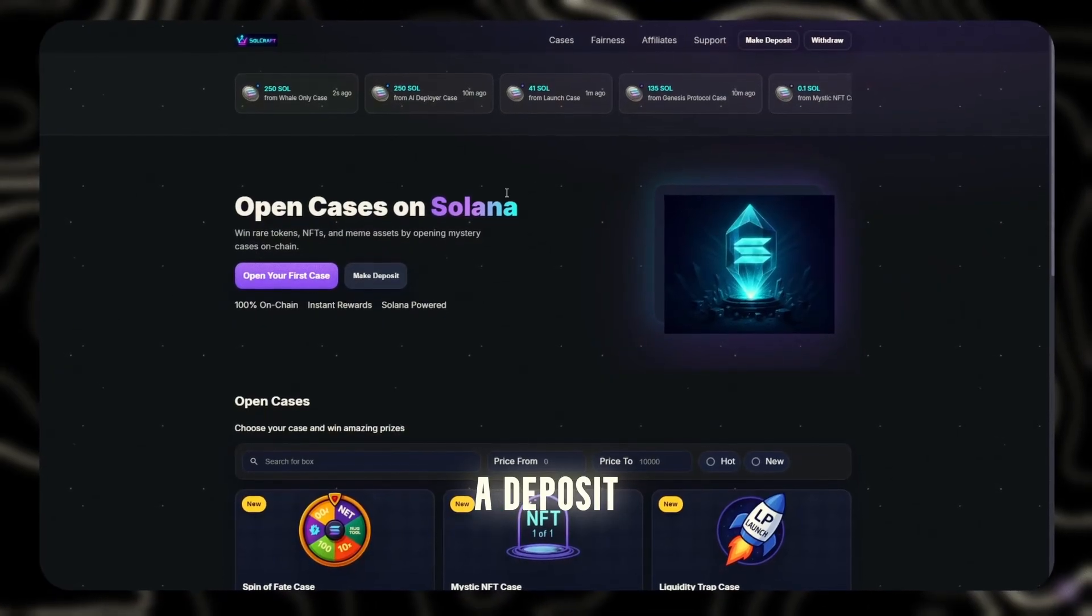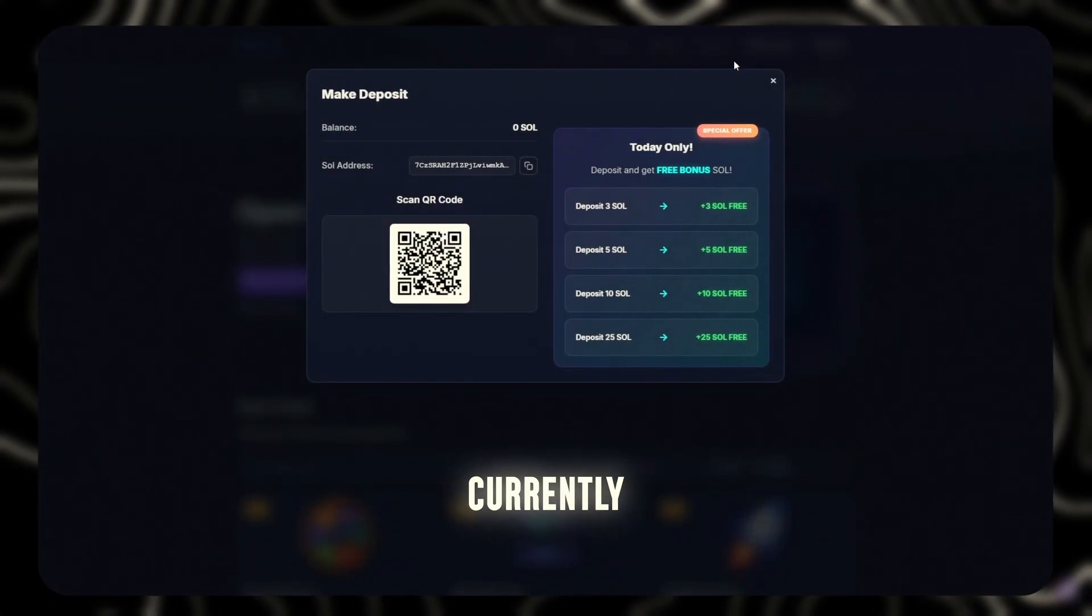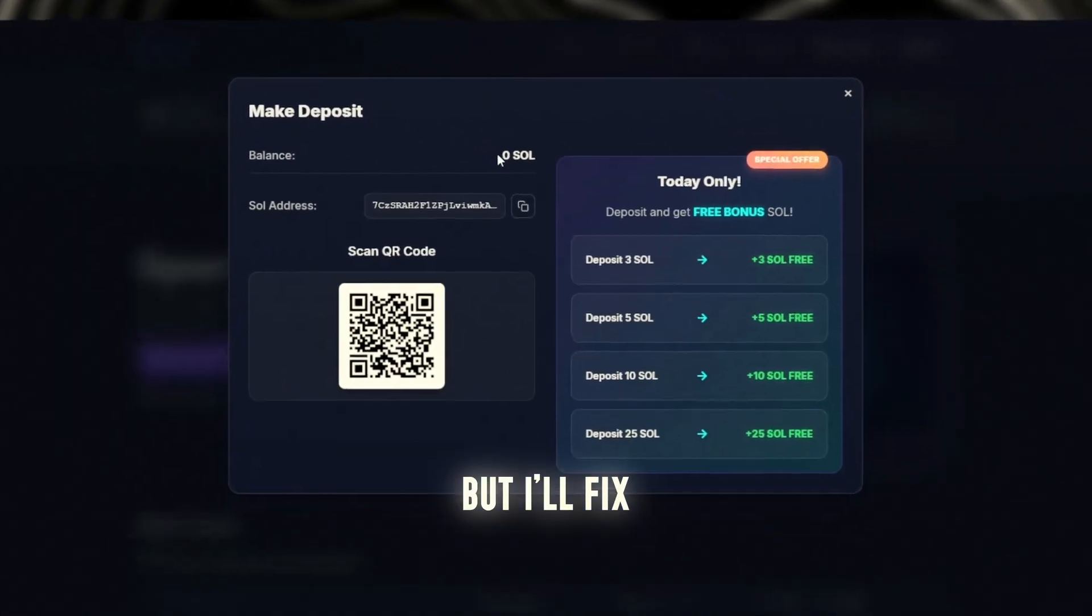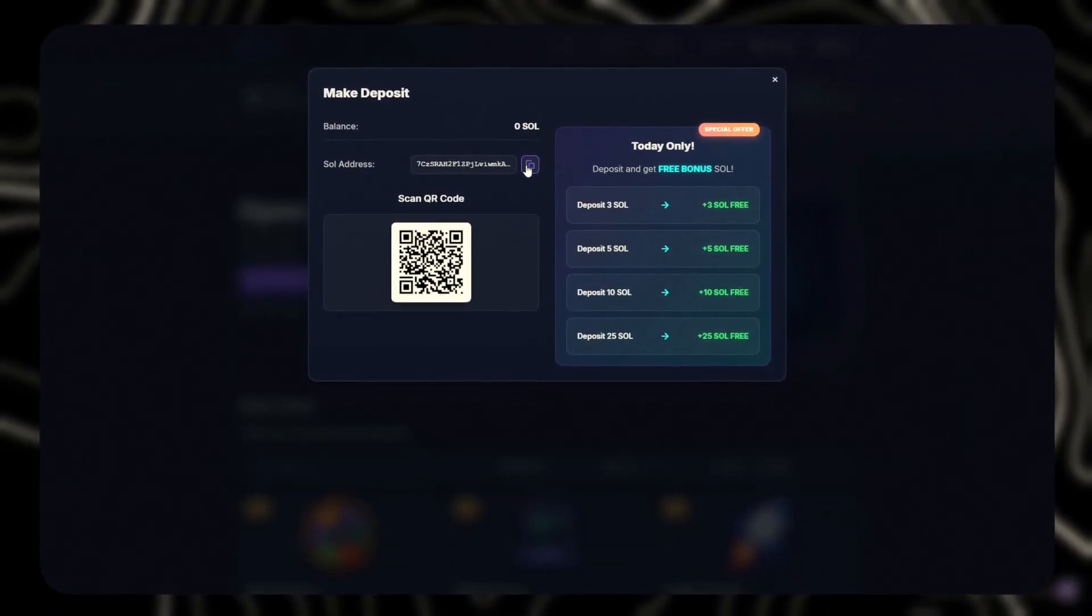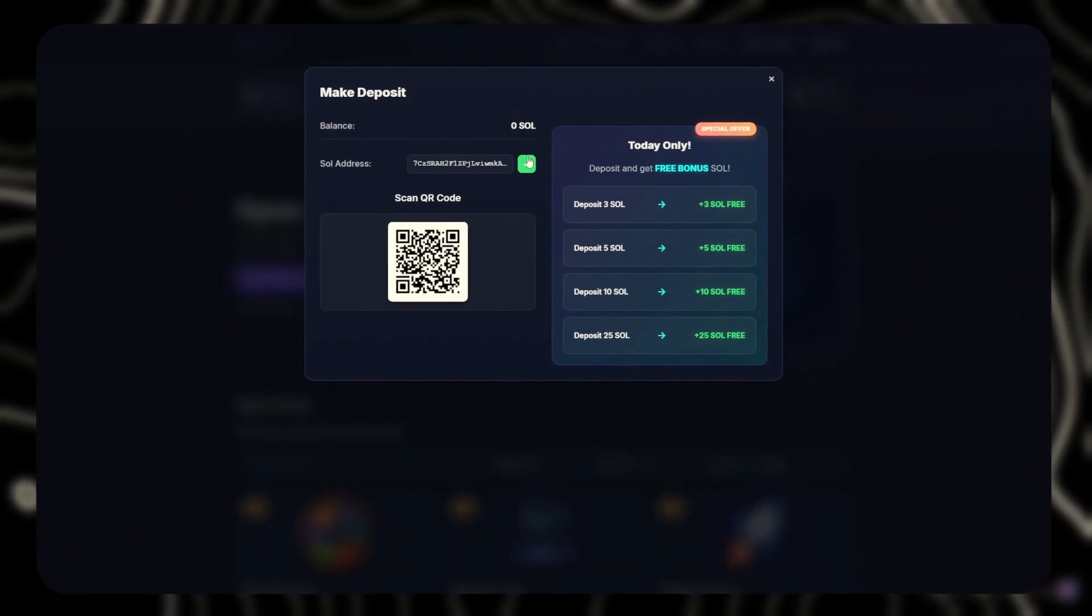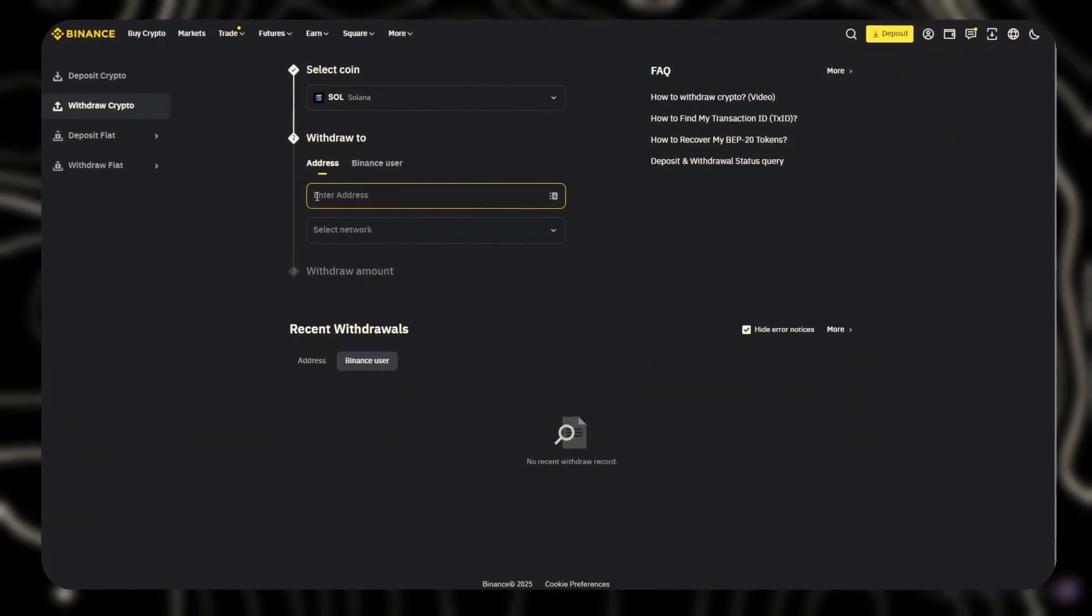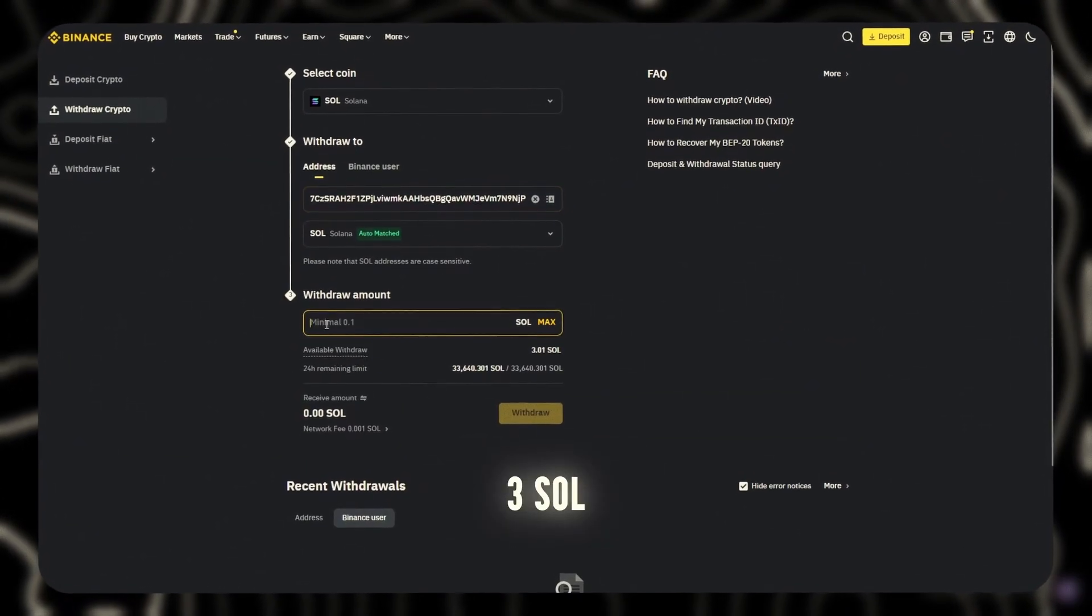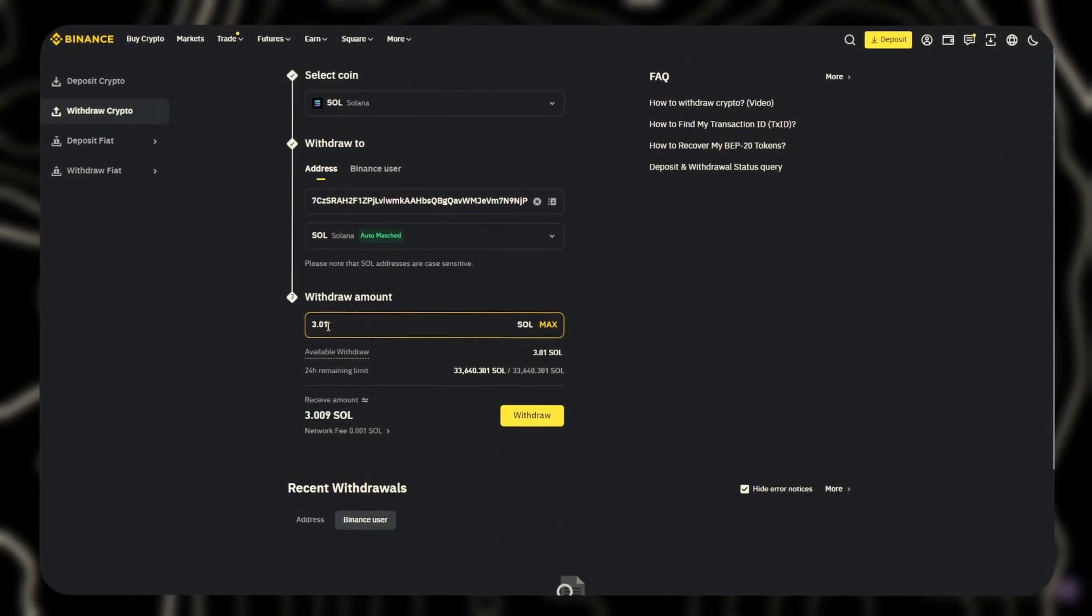First, I'll make a deposit. As you can see, my balance currently stands at zero Sol, but I'll fix that now. I think three Sols should be enough for the test.